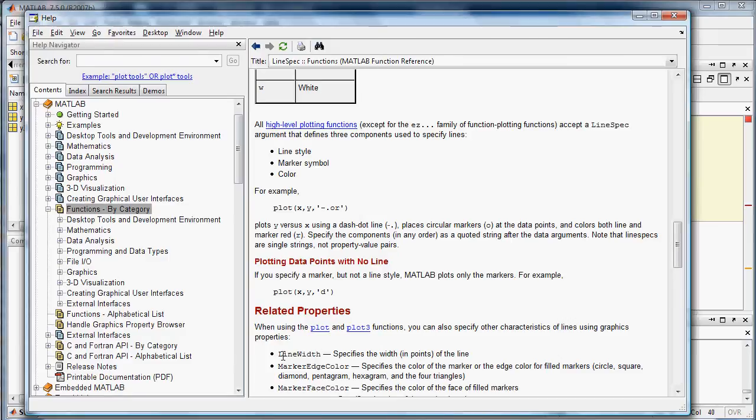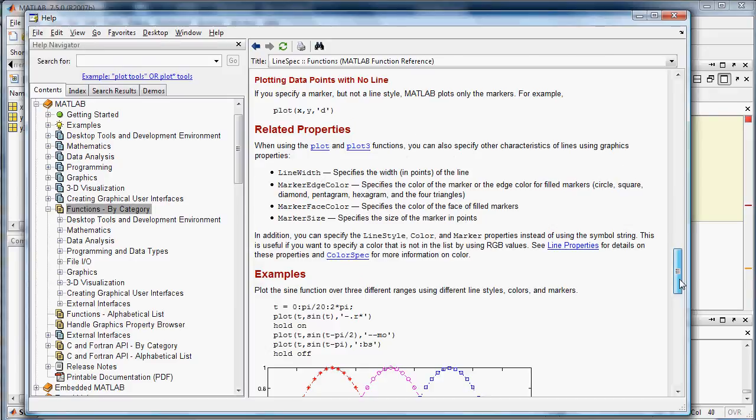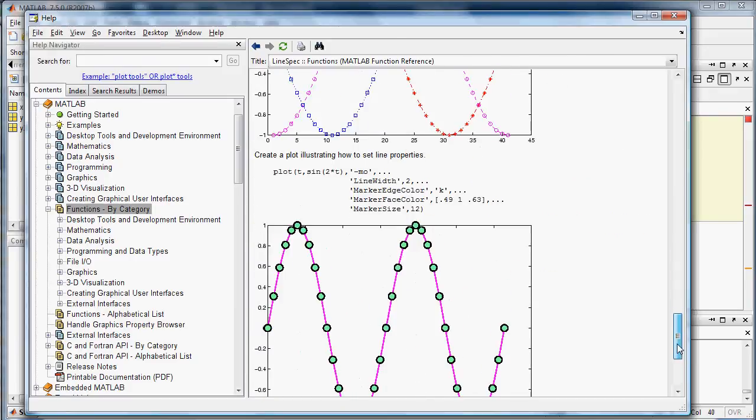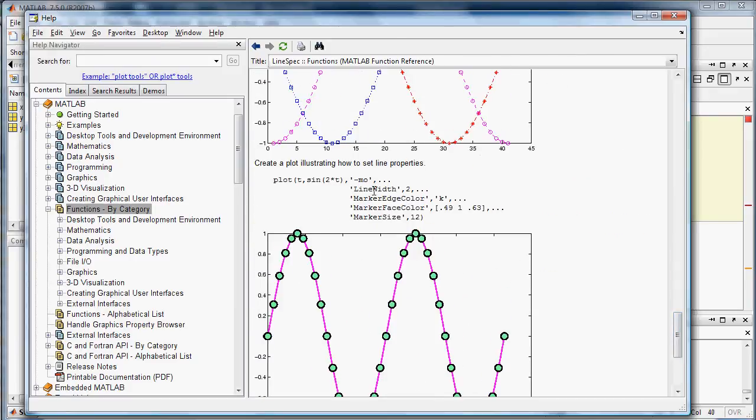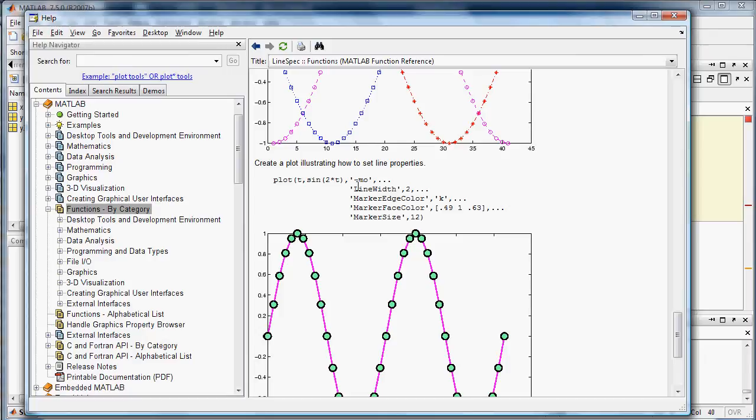And then there's also some stuff you can do with line width. So you might want to look up these extra kinds of specifiers that you can put in. You can put them in at the end of the arguments. And you'll see in the next video, I'll tell you what this dot dot dot means. It essentially means this line is continued down here in the function.